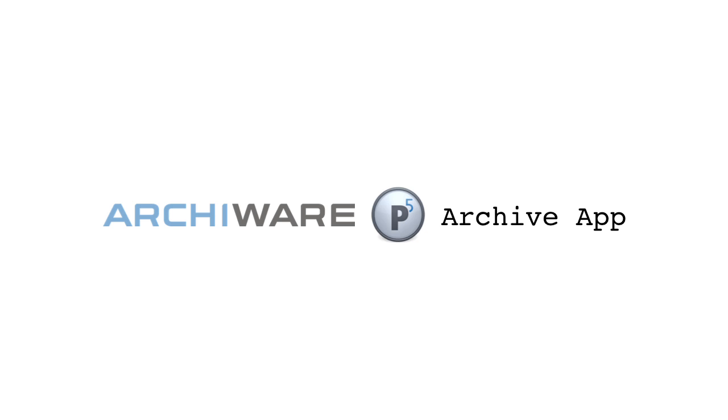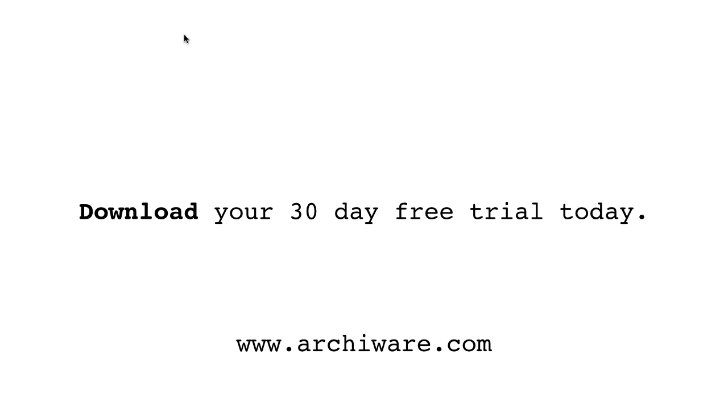Right-click, Done. The Archiware P5 Archive App. Download your free trial today.